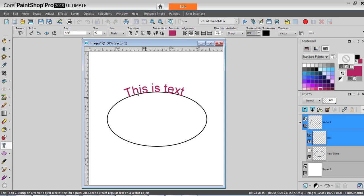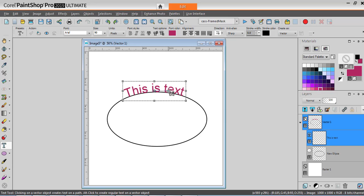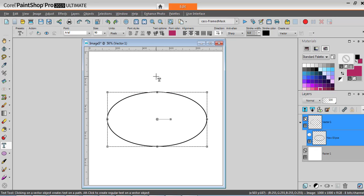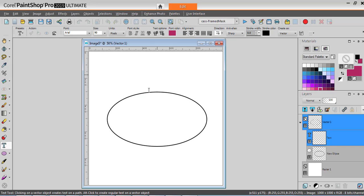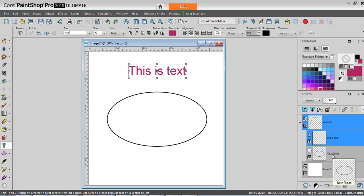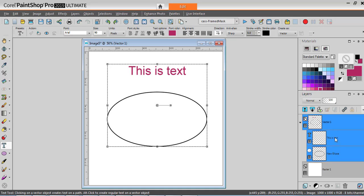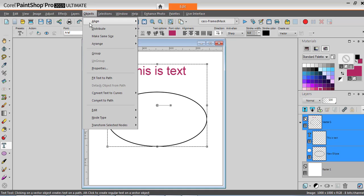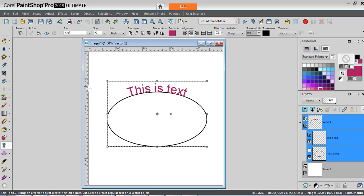It will follow the path clockwise by default. That is how I can add my text. Similarly, as I did before, I can add my text on top. I'll accept it. And in the layers palette, making sure that I can see my two objects, holding the Ctrl key, I select them both. I can go to Object, Fit Text to Path, and here it is.